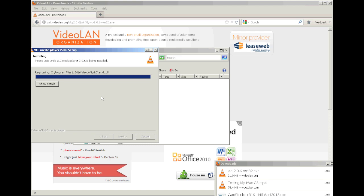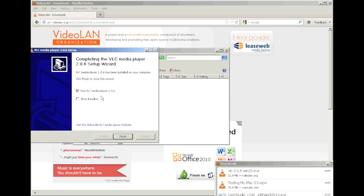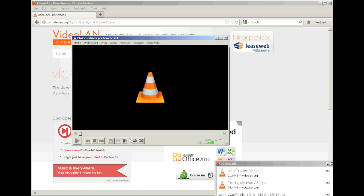Once it's done, then you just click on finish. And then if you see the screen, then your VLC is successfully installed.